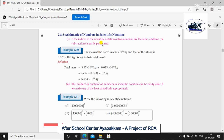If the scientific notation of two numbers has the same power of 10, addition or subtraction is easy. That is, if you have 10 to the power 24 in both numbers, then you can add directly. Let's check that first.